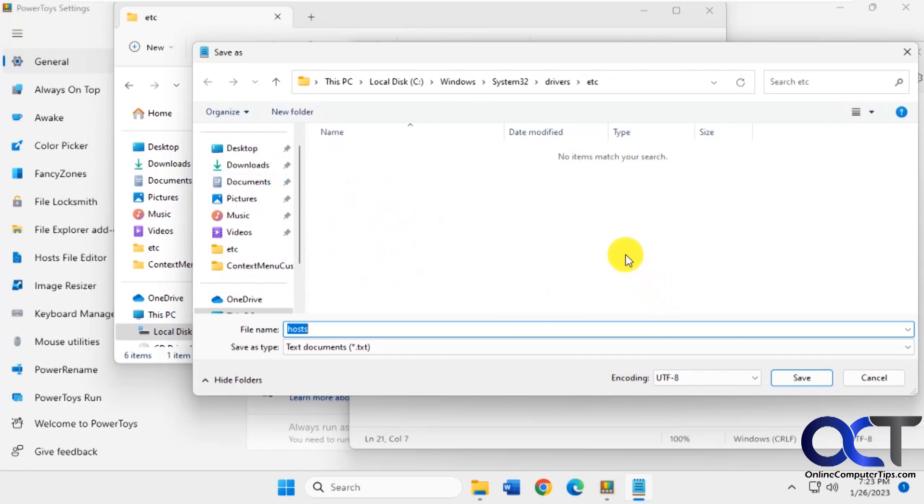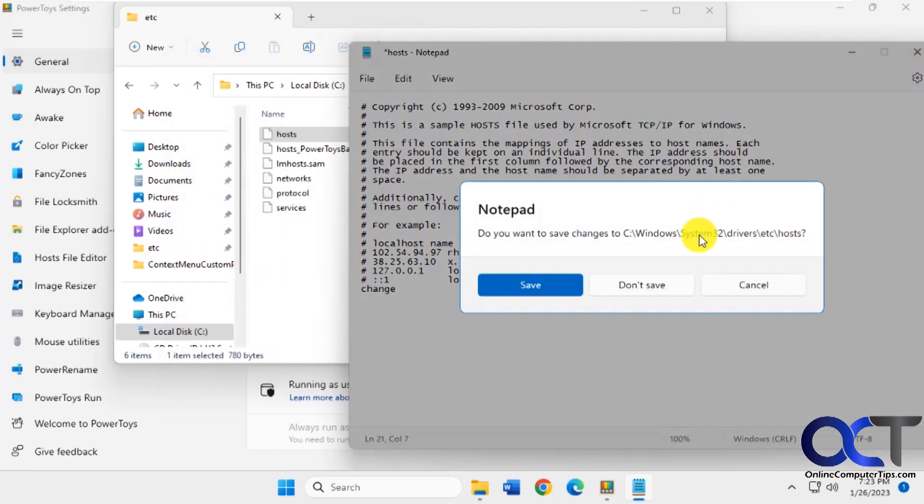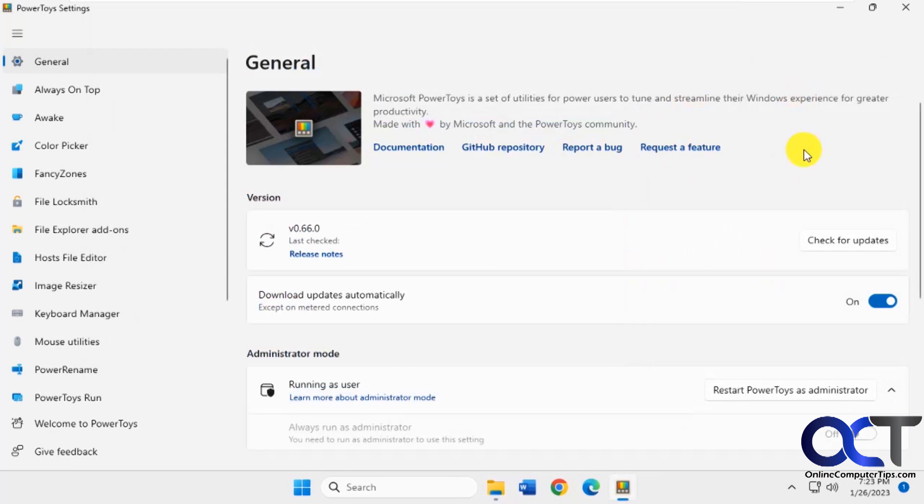Or you could run Notepad as administrator and save it that way. Or another cool thing you could use is this host file editor that comes with the PowerToys program.